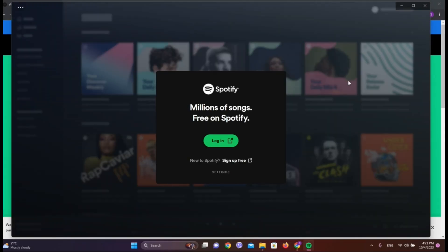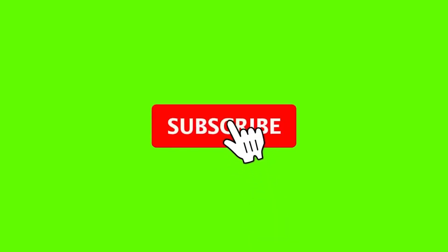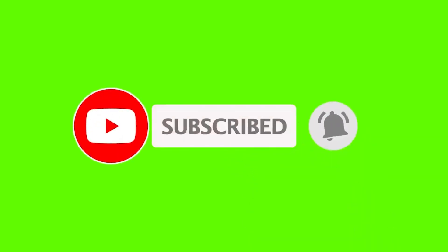So here it is. Now we are in the Spotify interface. So this is all we need to do to install Spotify in Windows. I hope you like the video. Please do like and subscribe. Thanks for watching.